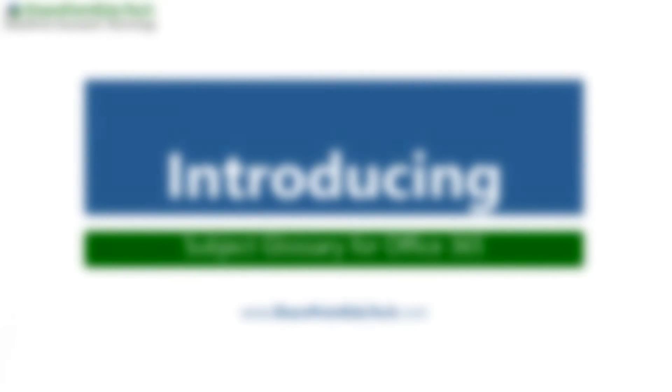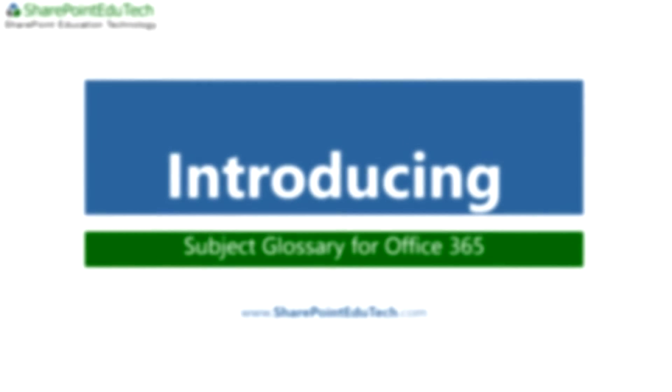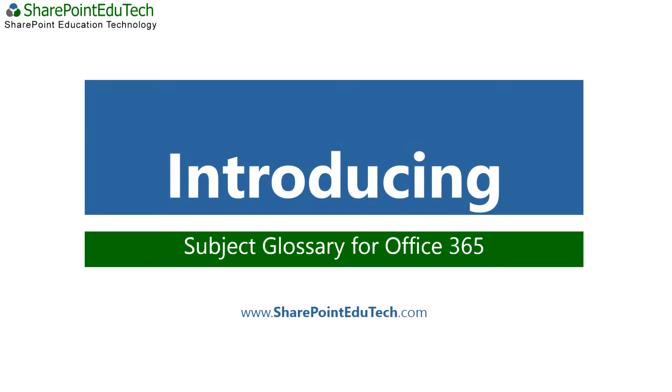Hello and welcome to introducing Subject Glossary for Office 365. This is SharePoint EduTech's latest Windows 8 app and allows users to read information from a SharePoint list which is customized towards a glossary.